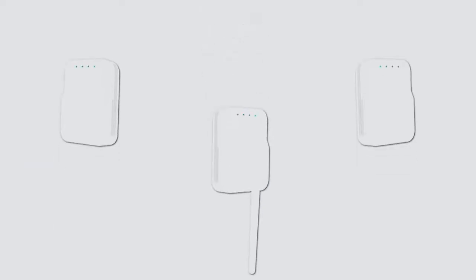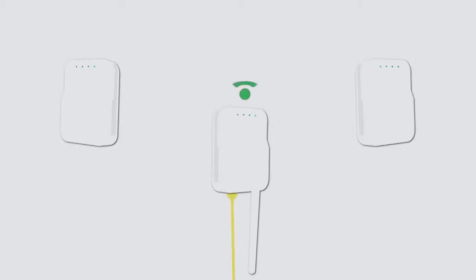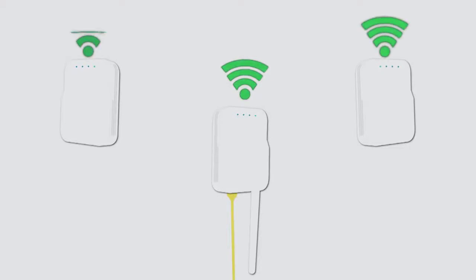First, choose the access points that best suit your physical environment and network demands. Plug at least one access point into a cable connected to the internet and the others into power outlets. All the access points work together using a technology called Mesh to provide seamless coverage throughout your entire property.